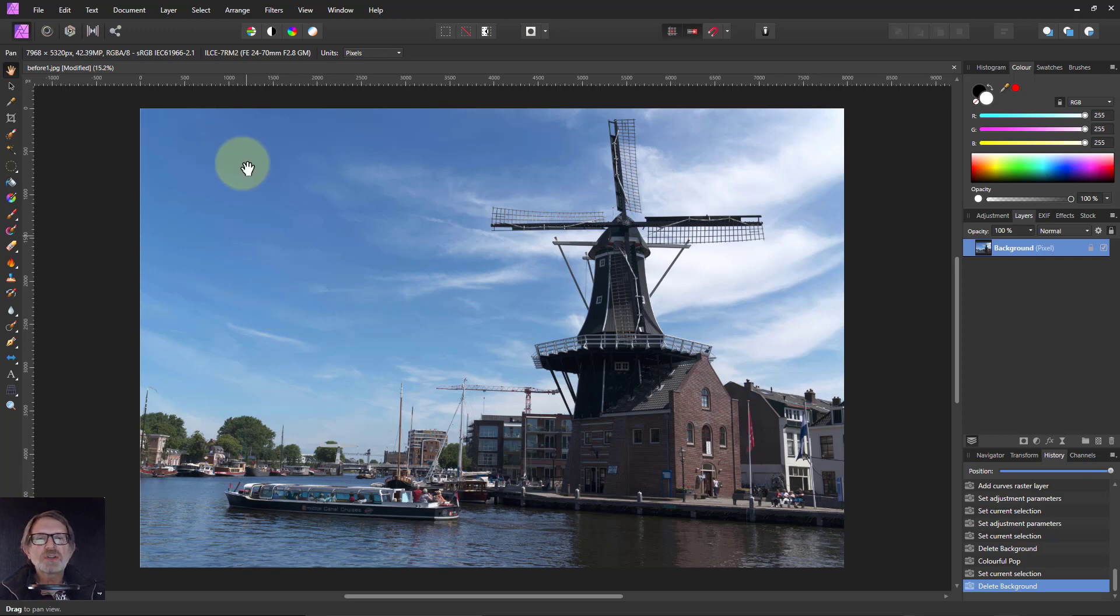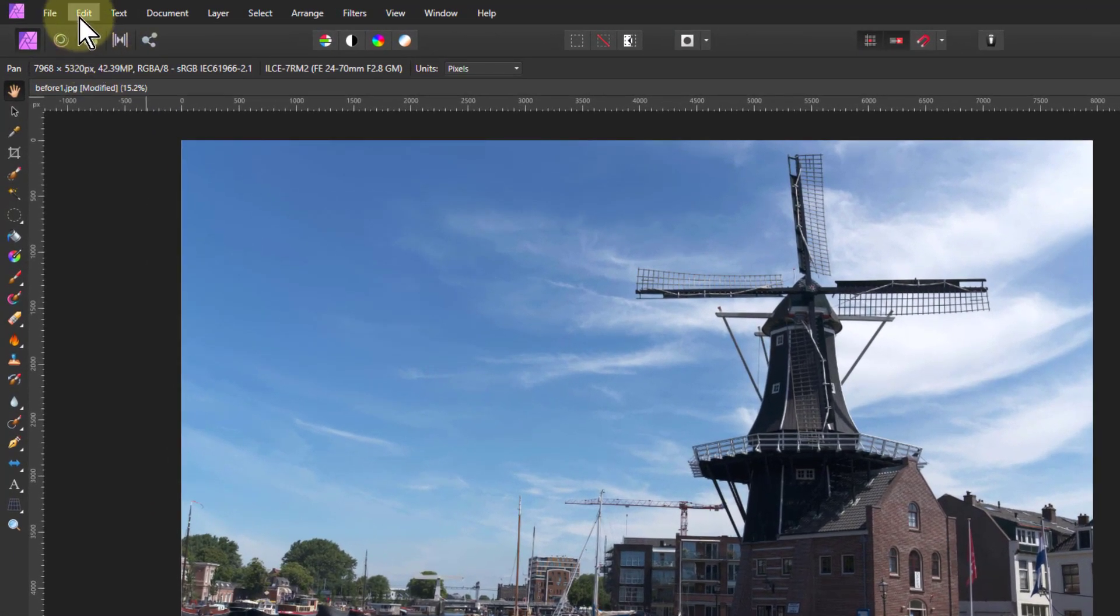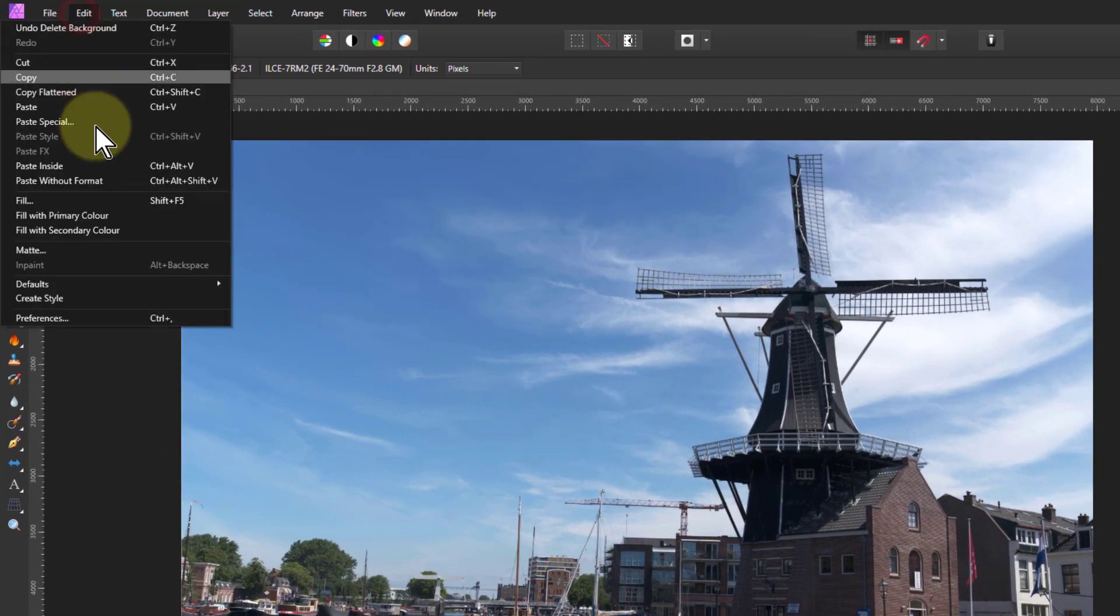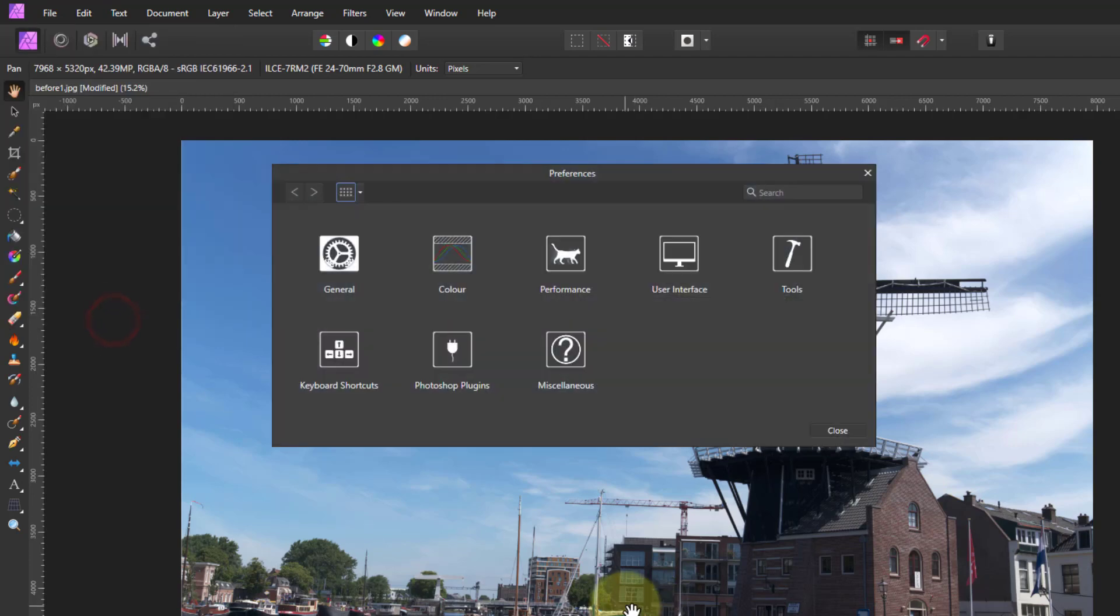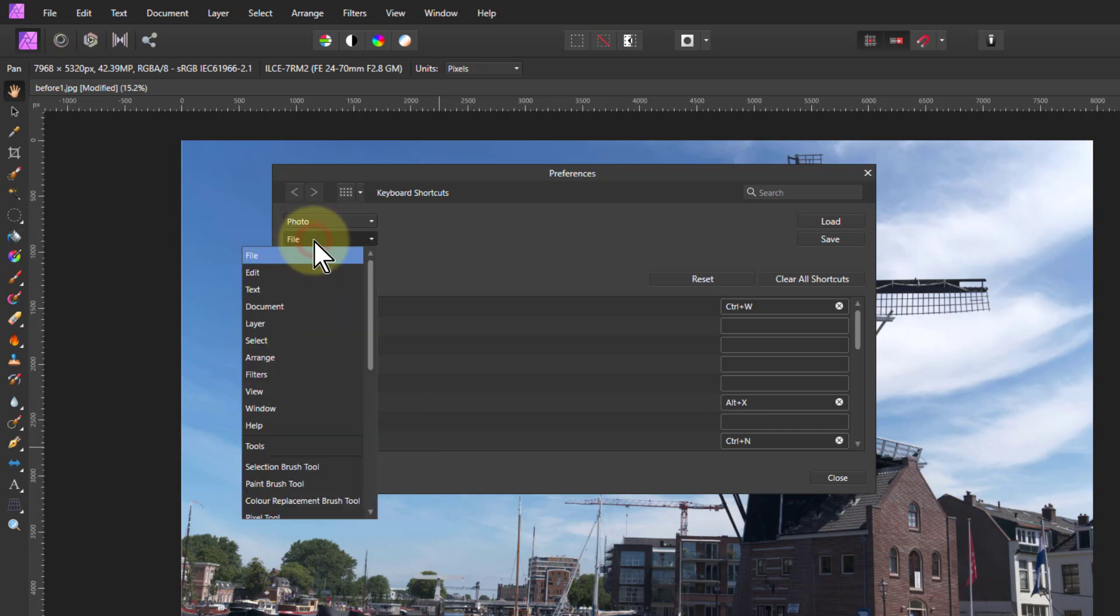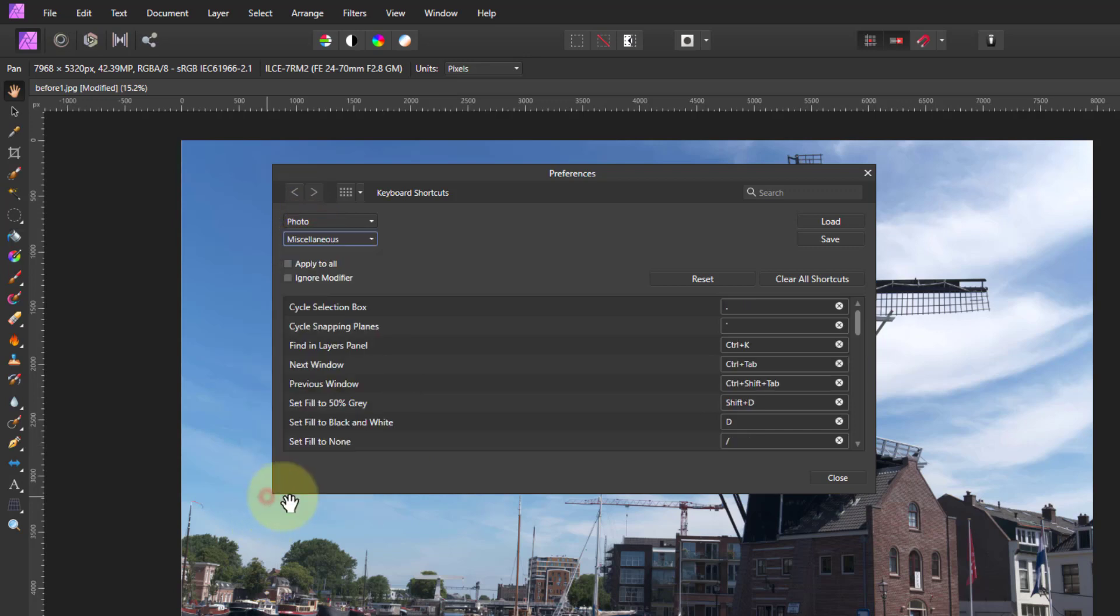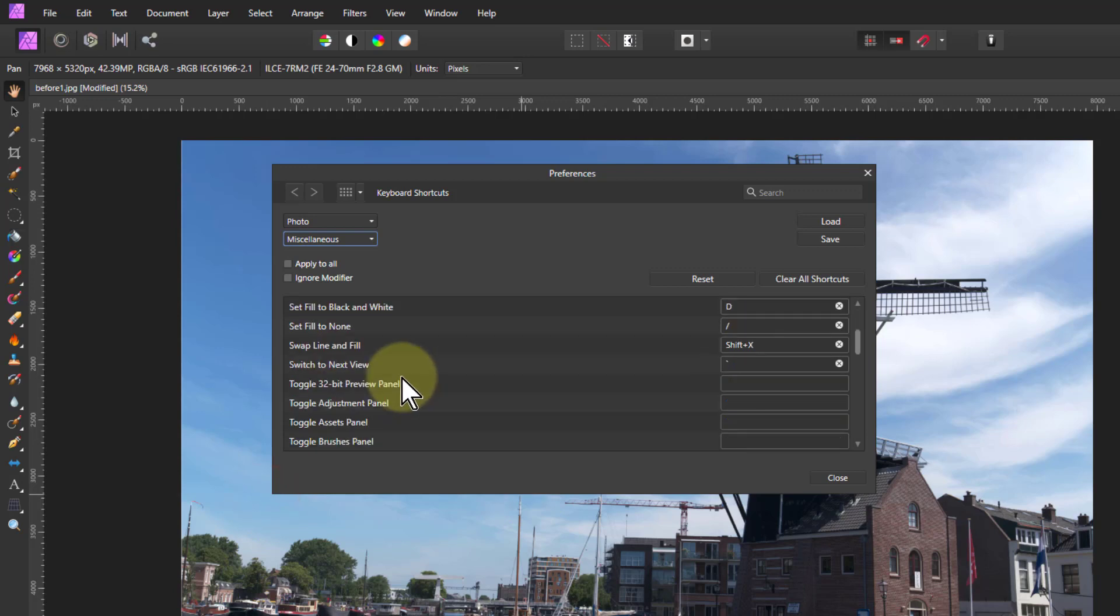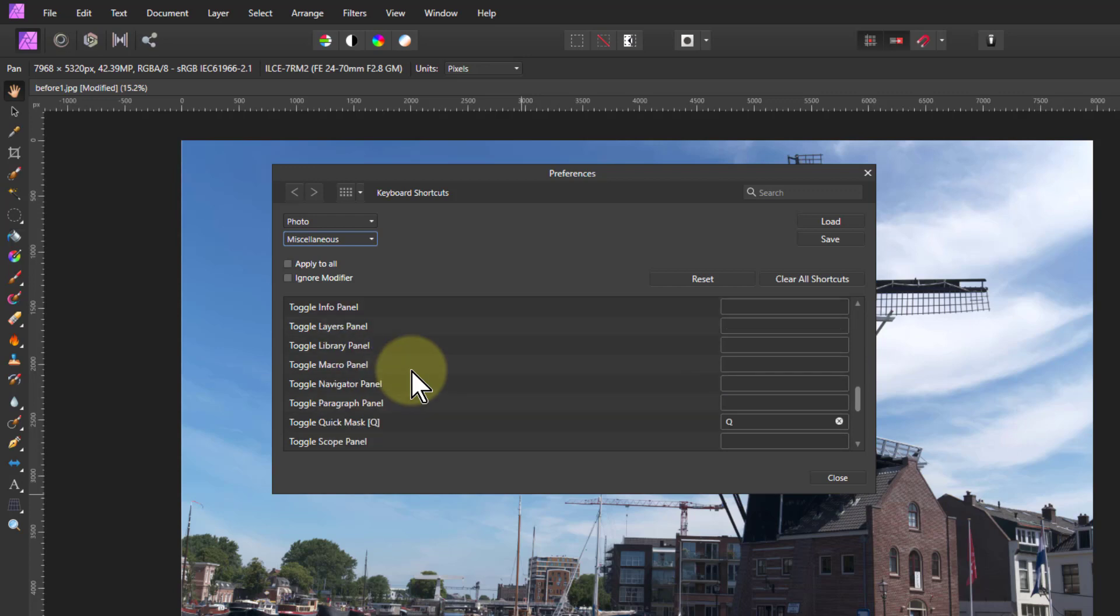The first thing is to go to Edit and Preferences, then go to Keyboard Shortcuts, and go to Photo, and down at the bottom here is Miscellaneous. Keep going down in here until you see, here we go, Library and Macro Panels.